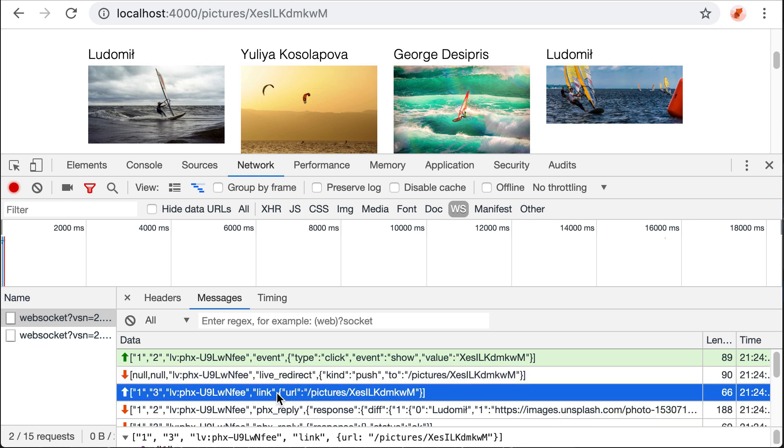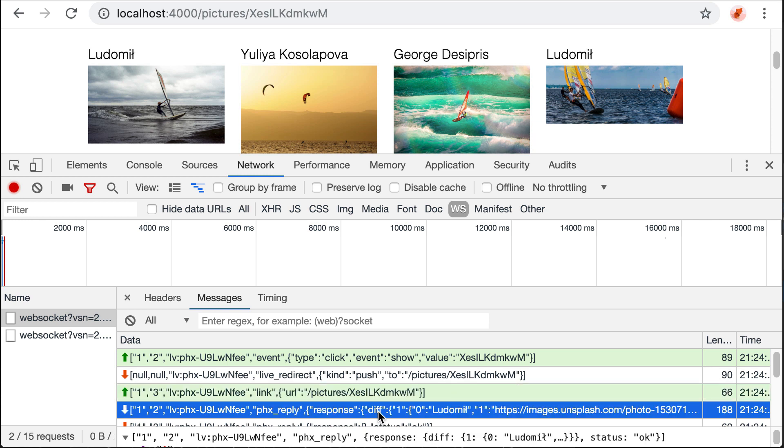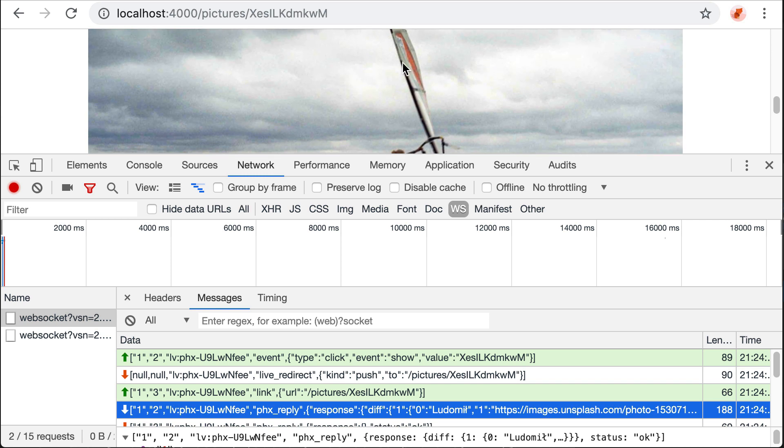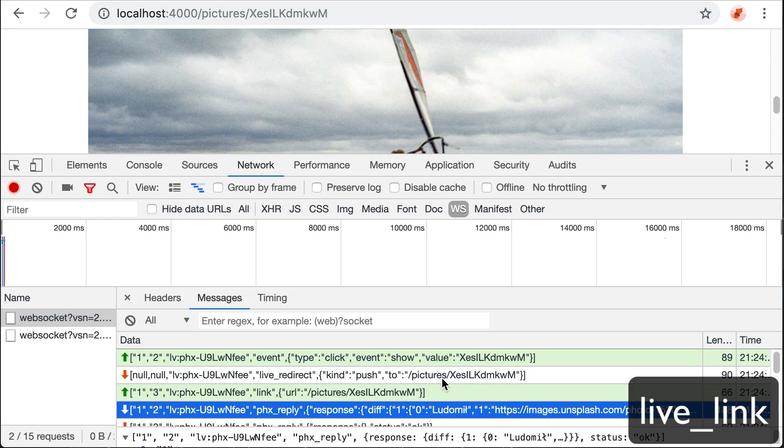So then we have a new link, a new URL. This URL is sent back to the server, which renders the changes and sends back the changes and this new picture is shown on the browser. So you see that there are different back and forth we can avoid using LiveLink.